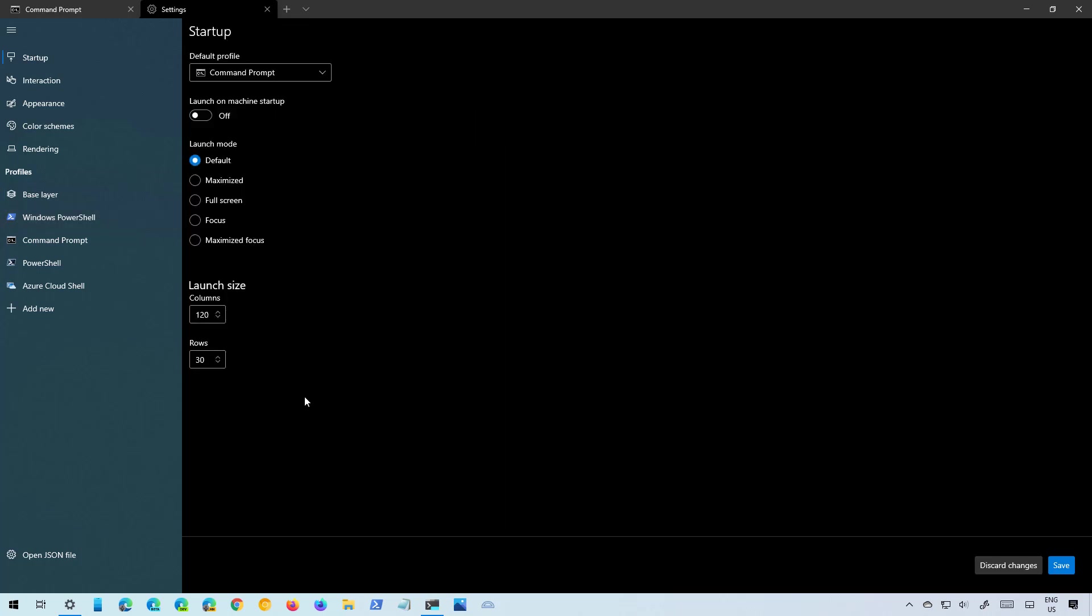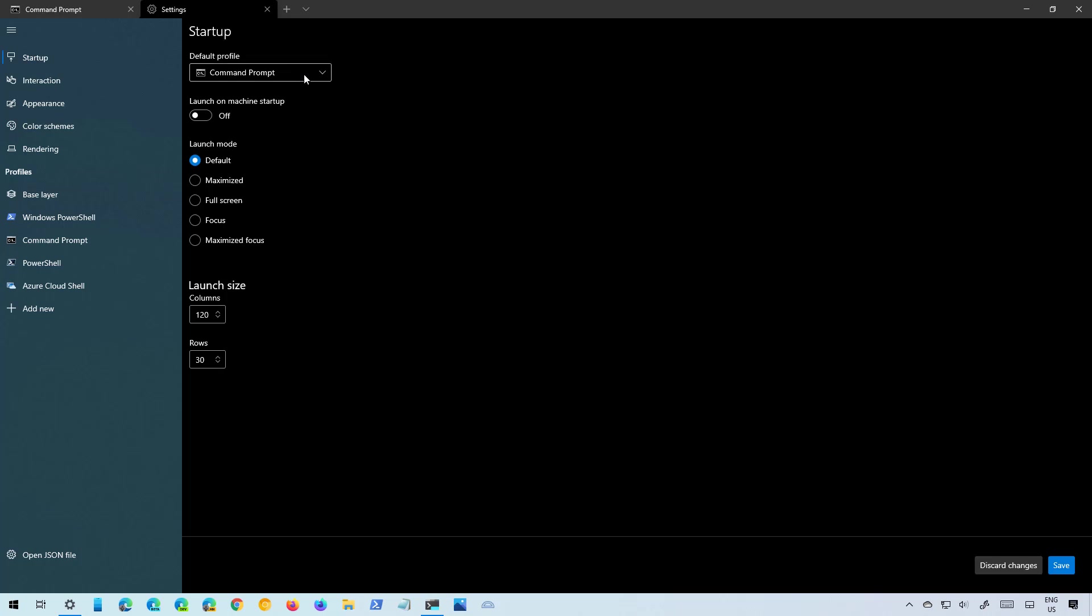The startup page includes all the settings to manage the startup behavior for Windows Terminal. For example, you can specify the default console profile to start when you open the application and you can also change the launch mode and size.